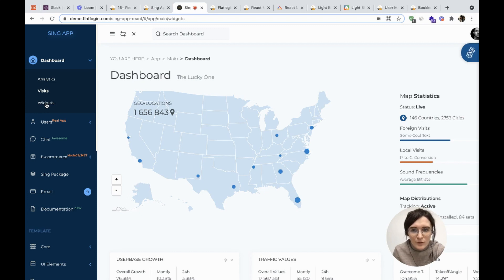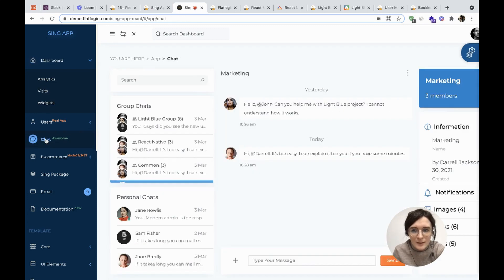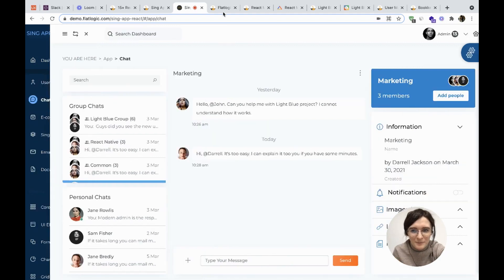Here we have two dashboards, a commerce section, widgets, you can check the analytics and an awesome chat.